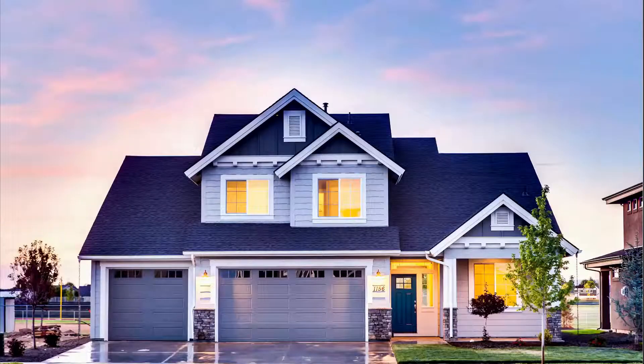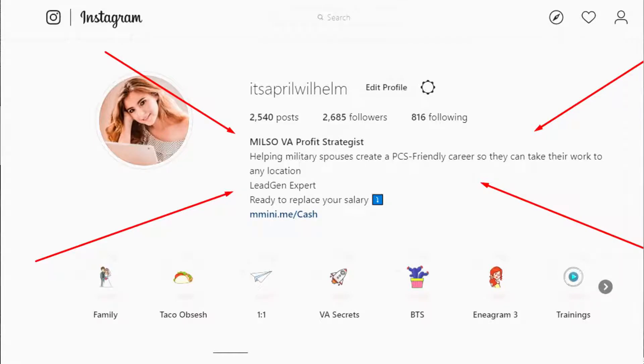We're going to start with your name and title on your Instagram profile. The reason this is so important is because you want to be easily searchable, but you also want to have a clear understanding of what you do and who you are. Underneath your name and title is this amazing, huge area of real estate — and when I talk about real estate, I don't mean selling your house. I'm talking about an amazing space for you to customize specifically for your target audience so you can sell your services to them.